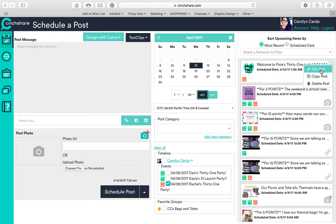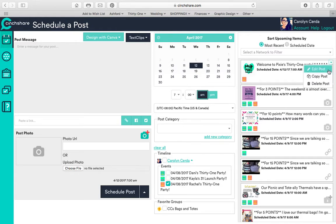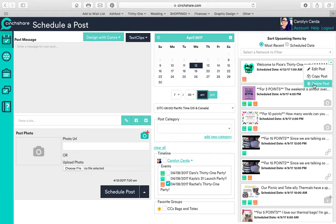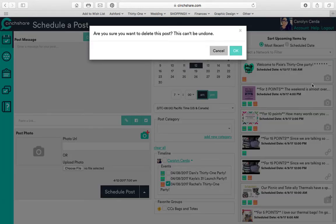But notice how I can edit it and I can copy it. If I copy it, it'll make a copy of it and then I can change it and add it to a different party. I can add somebody else's name to it. But I'm going to delete this.